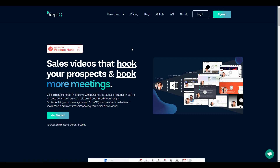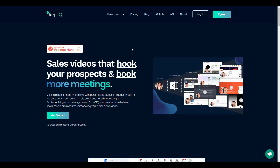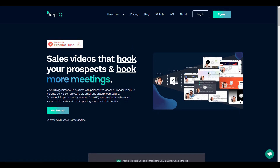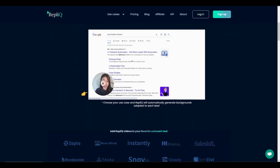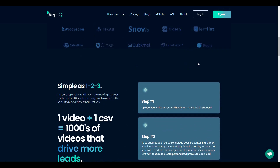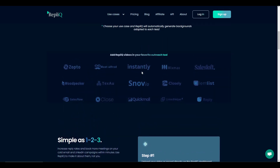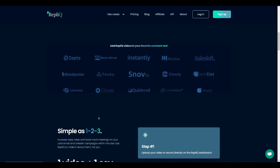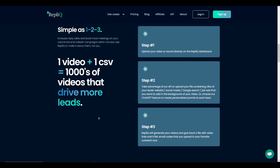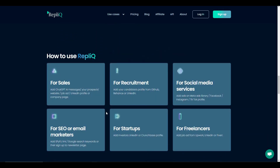Once you provide that one video to Replic, it will instantly create thousands of videos for all of your prospects in a very short time. Video messages are way more effective than simple text messages or emails, which is why with Replic you can increase your response rate massively. You can also add the videos to various cold outreach platforms such as Instantly, Woodpecker, Snov.io, Closely, Lemlist, and many other popular platforms.